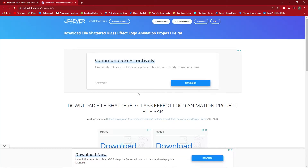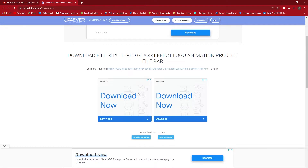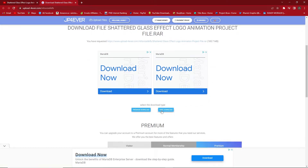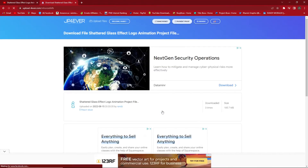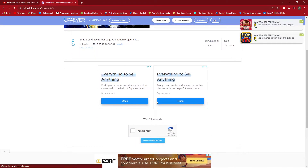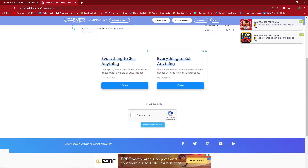Then you will be redirected to this kind of page. Scroll down your mouse and click free download, then you will be redirected to this page and all you have to do is to wait 35 seconds until this countdown is done.